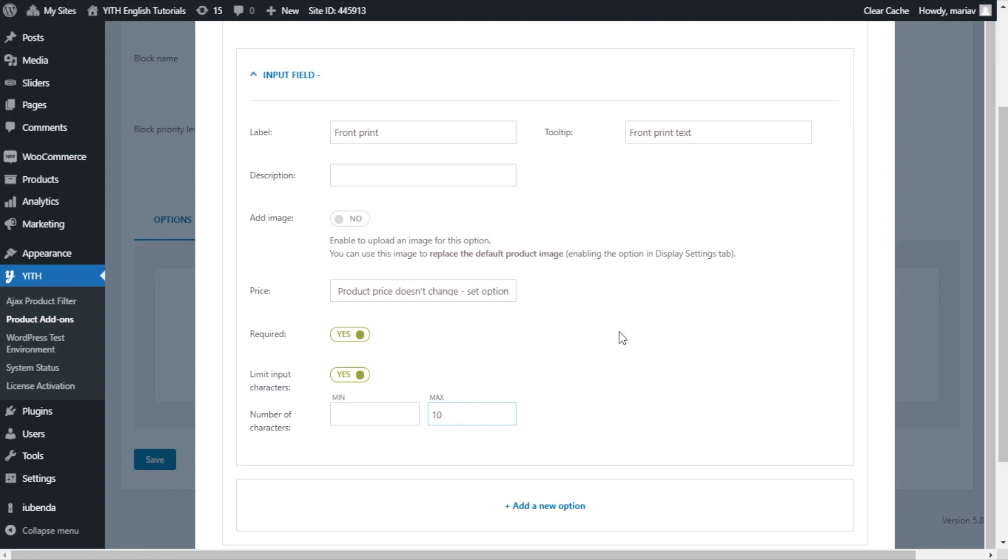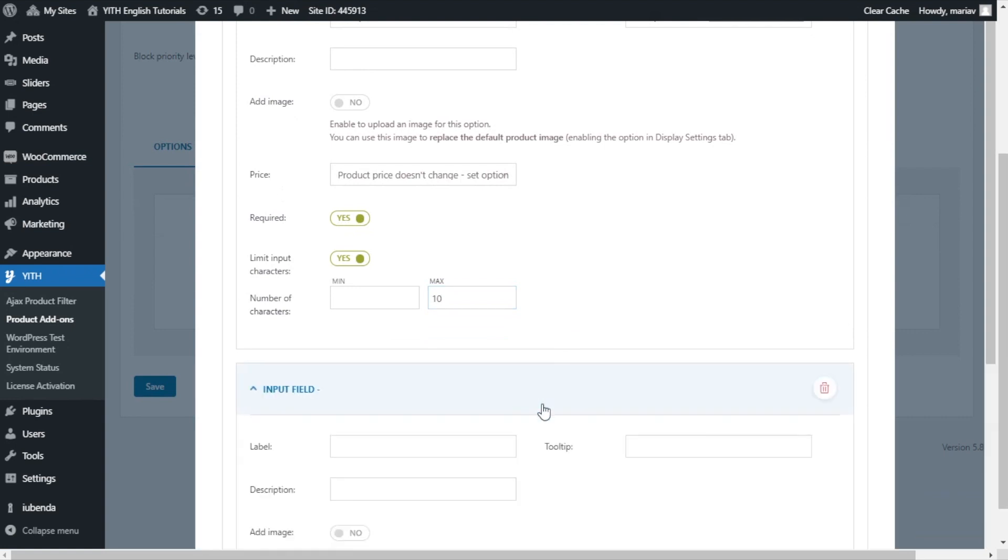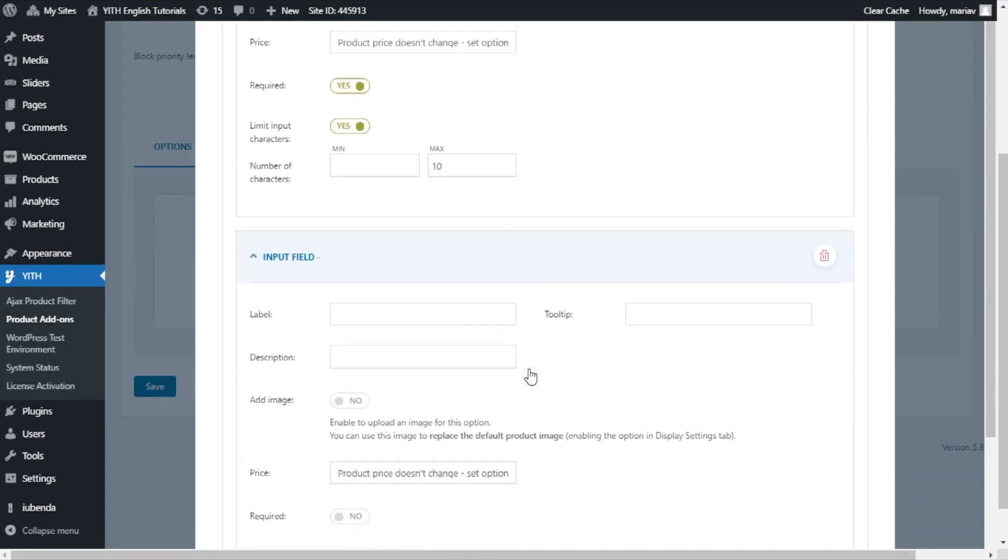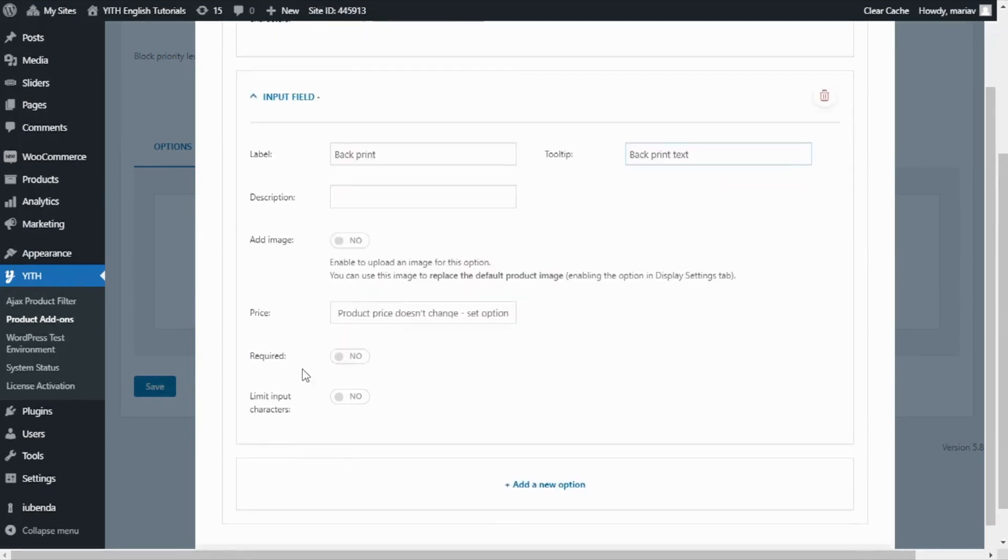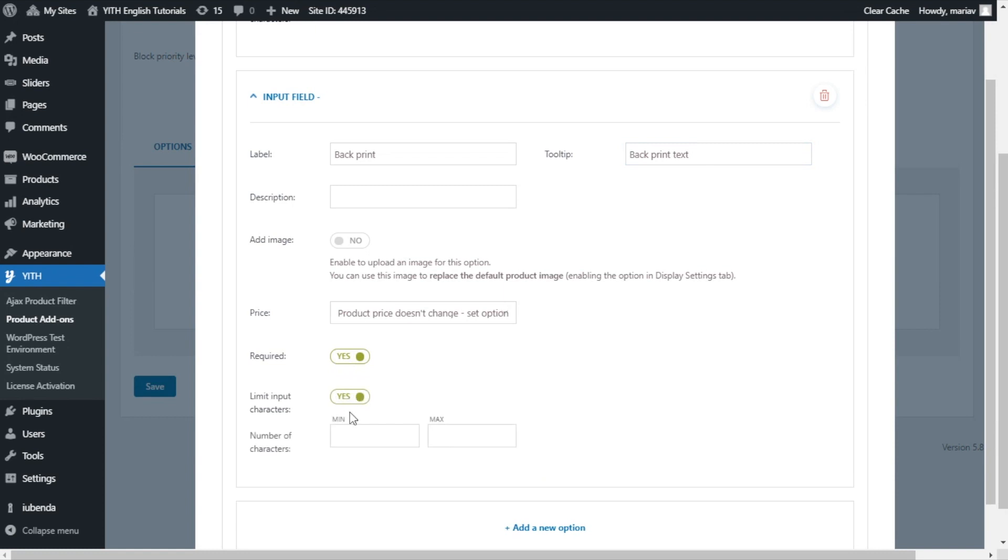Now we have this field ready, and we will do the same for the next field, but for the back of the t-shirt. So I can add a new option. And again, for label, in this case, back print, and for tooltip, back print text. Again, no description or image, price remains the same, and I enable these two options. And for the limit, one more time, I set maximum number of characters, 10.